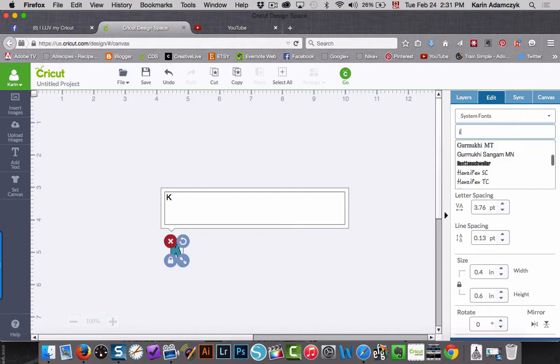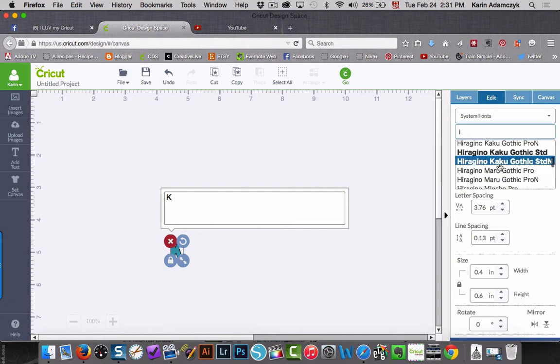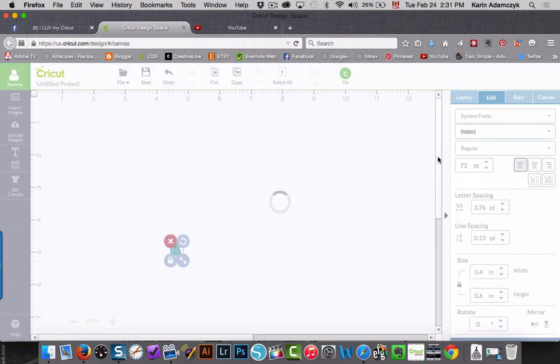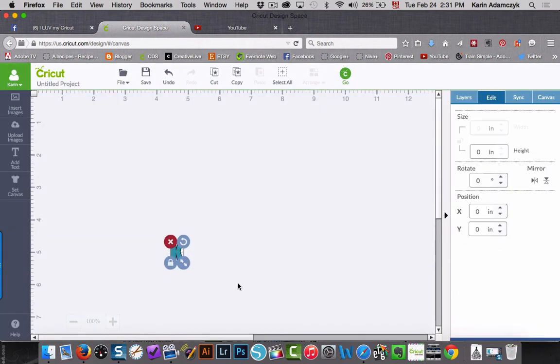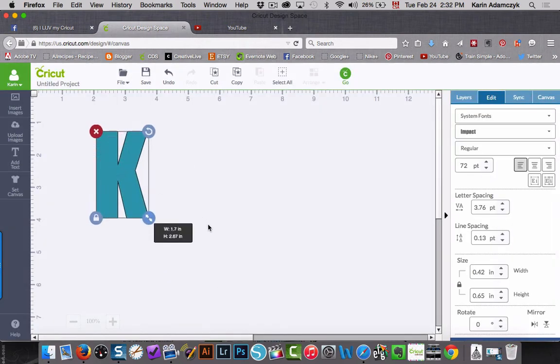I'm going to type the letter I to get to it faster. There we go. And I'm going to make that nice and large.